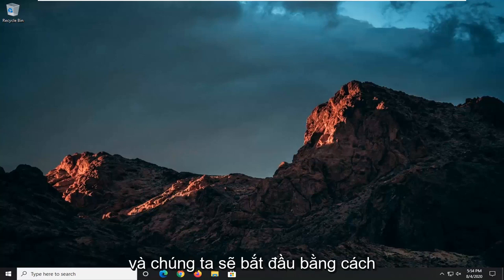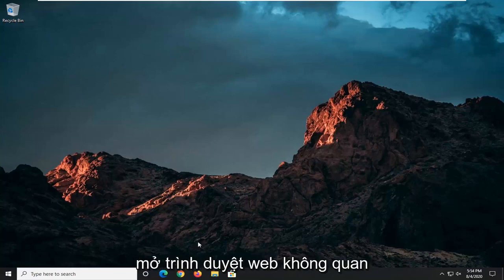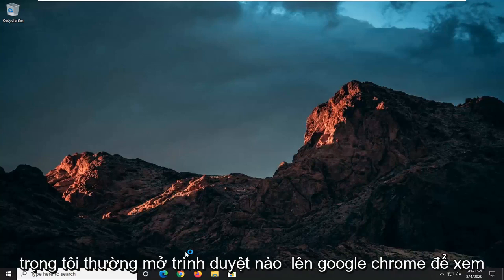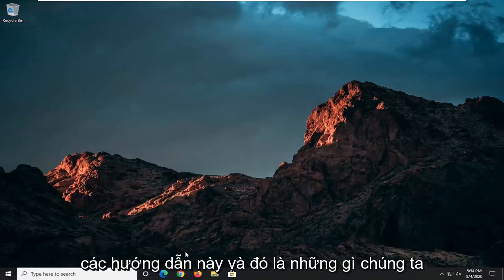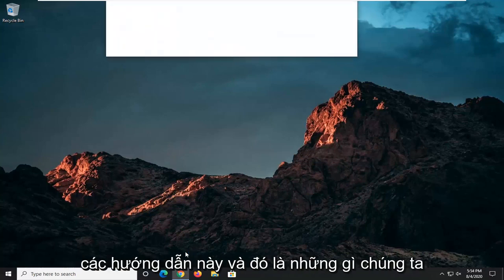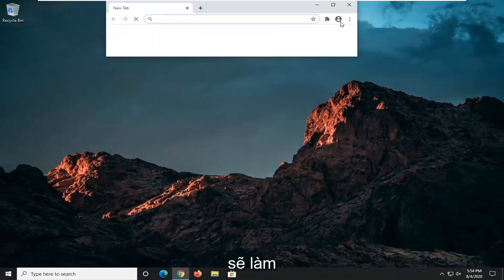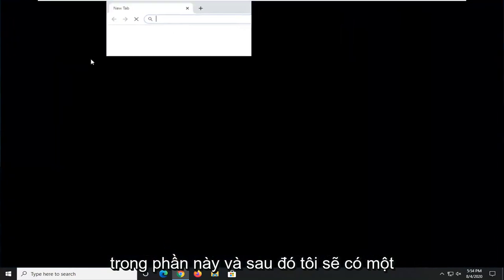And we're going to start off by opening up a web browser. It doesn't matter which one. I usually open up Google Chrome for these tutorials. And that's what we're going to do in this one.